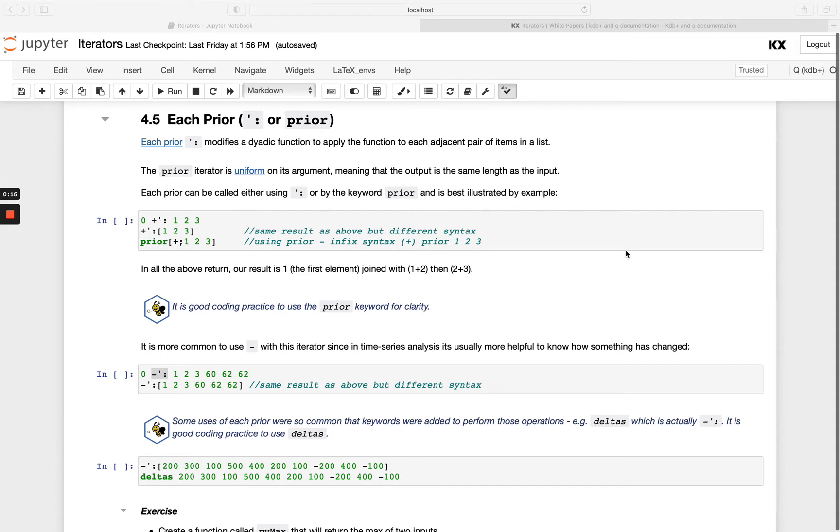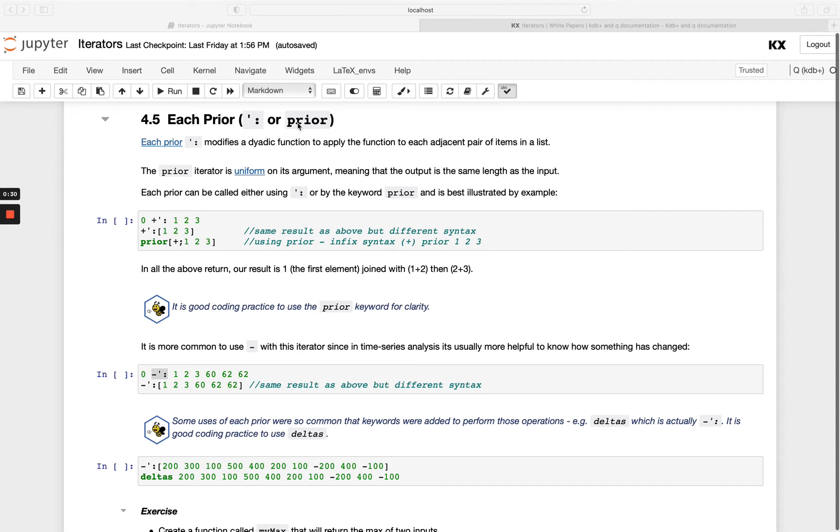We have two options to do this. You can either use this funky notation here, which is our single quote and colon, or we can use the keyword prior. I think prior is probably easier to use since we have the keyword there for it.